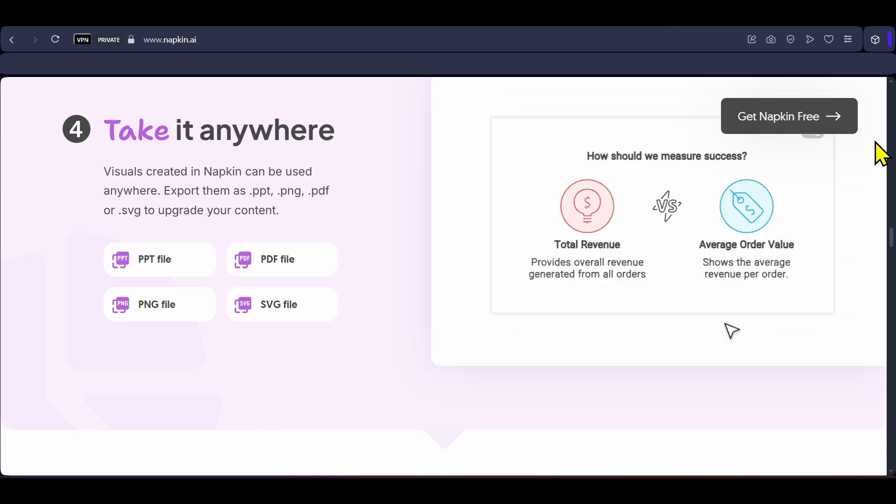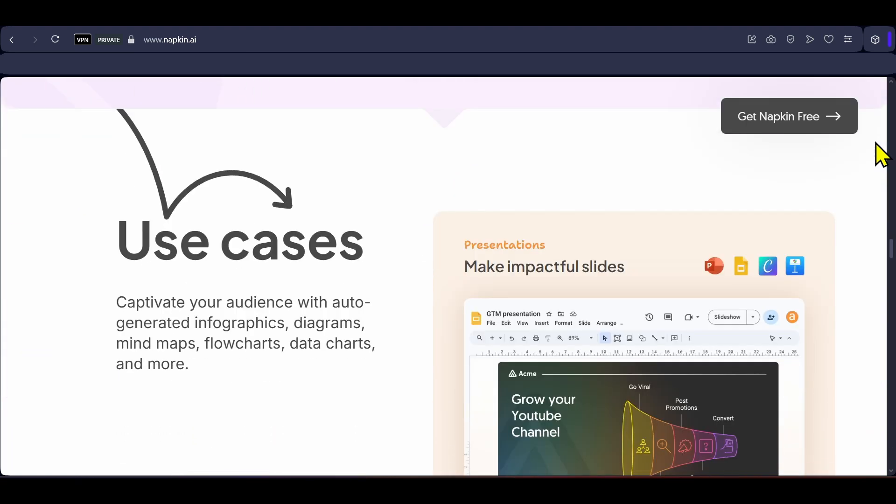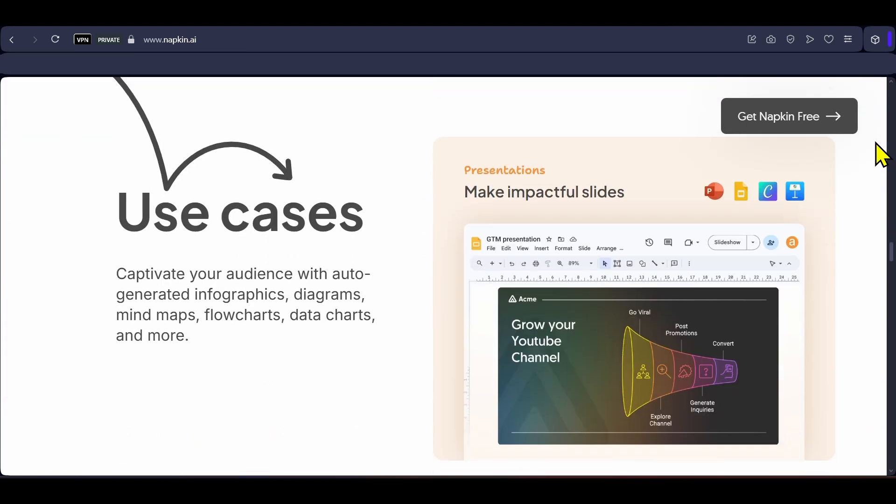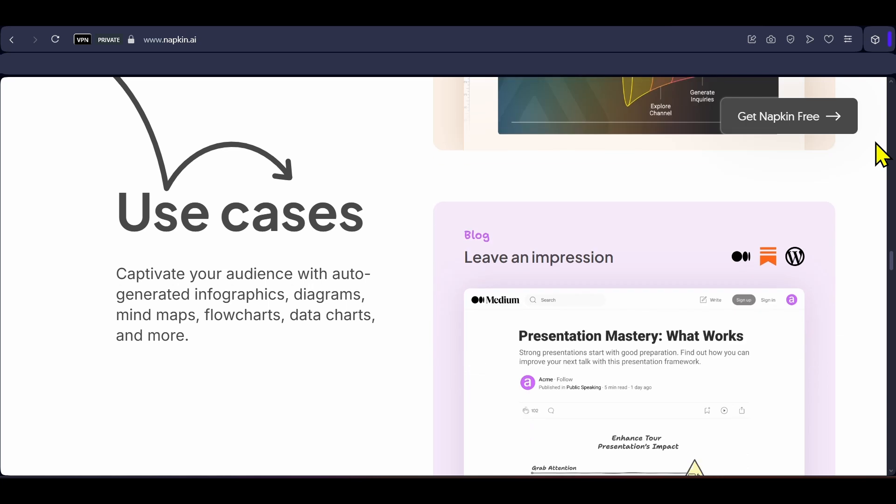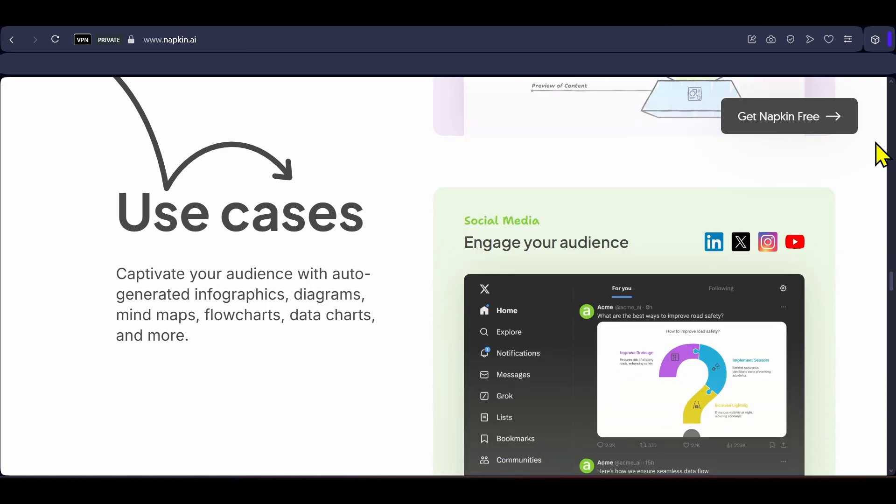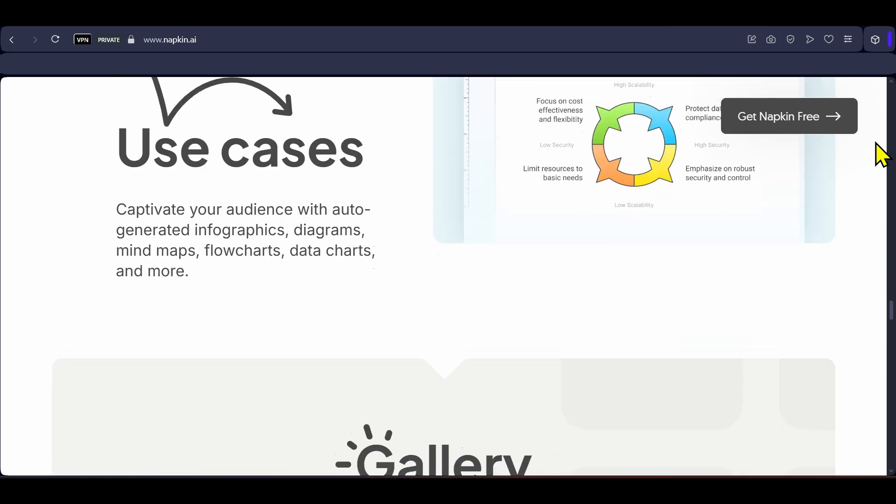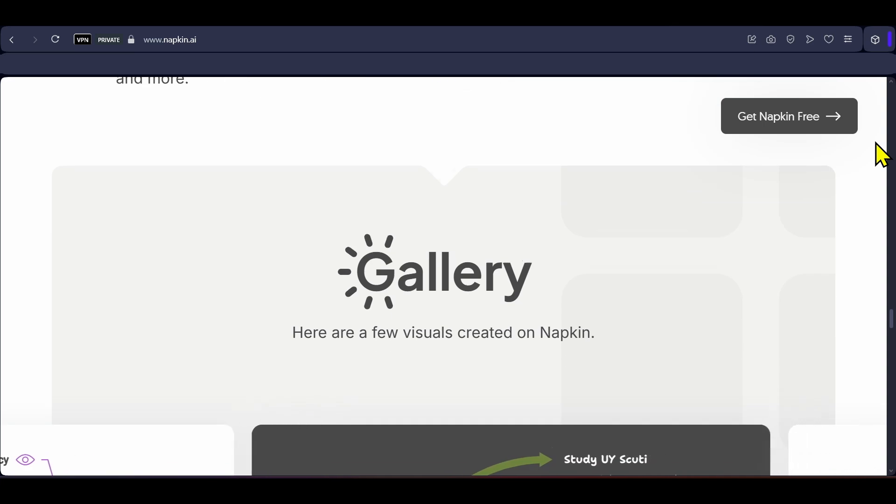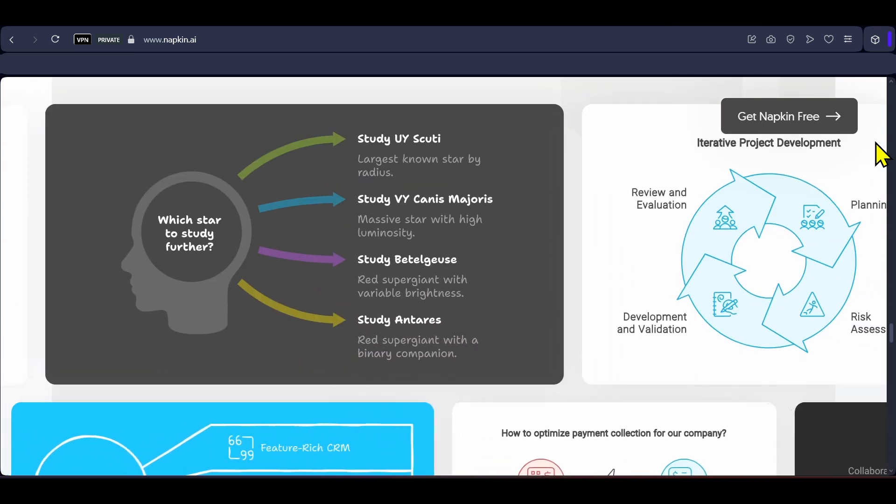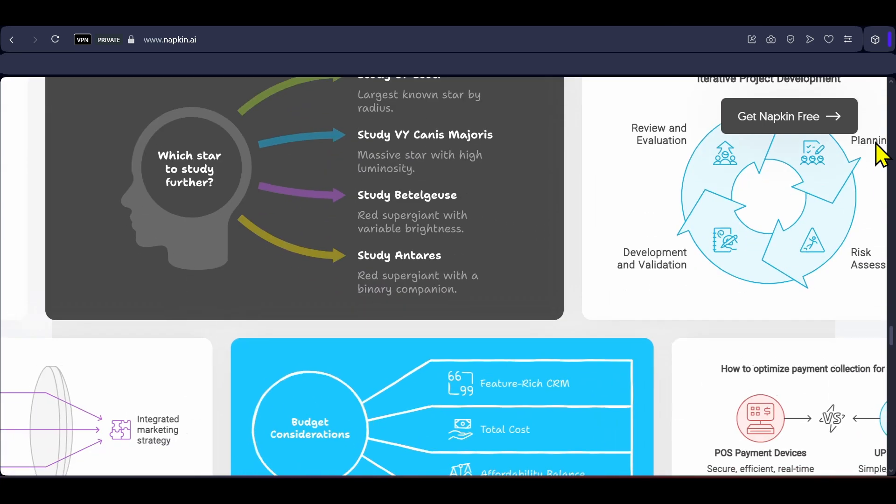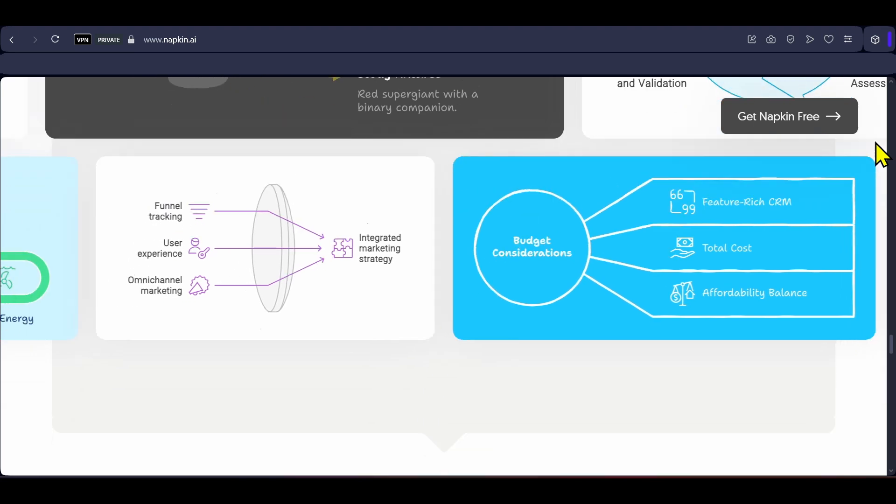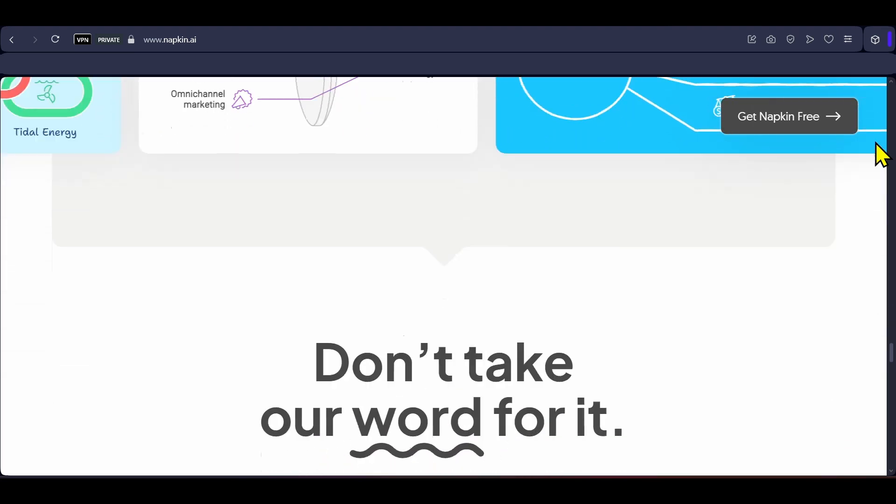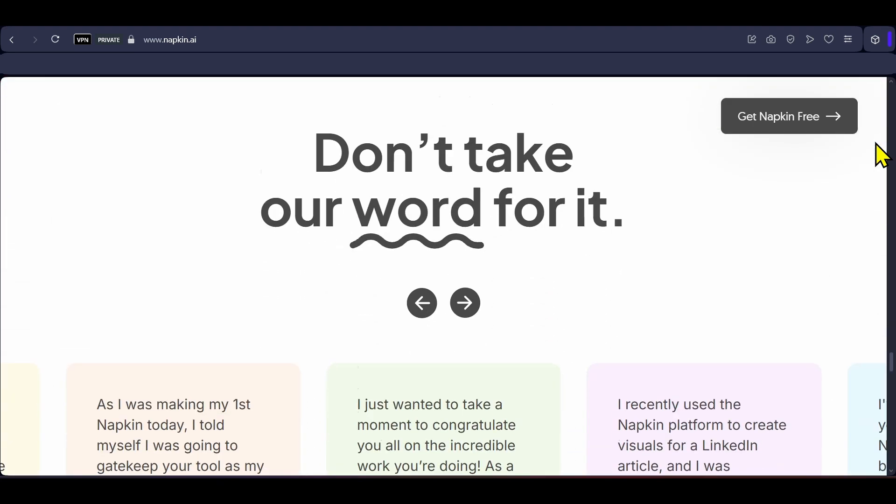So, this was the list of 10 amazing AI tools that can be super useful to creators. You will find links to all these tools in the description below. To know about an amazing AI tool that can build websites from scratch, you can check this video right here. If you liked this video then do drop a like and subscribe to my channel for more such helpful videos. Thanks for watching and I will see you in a new video.